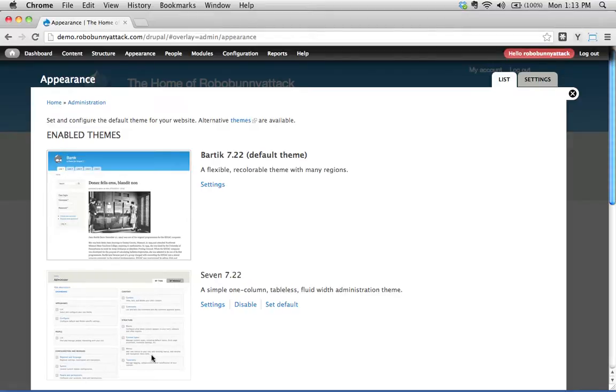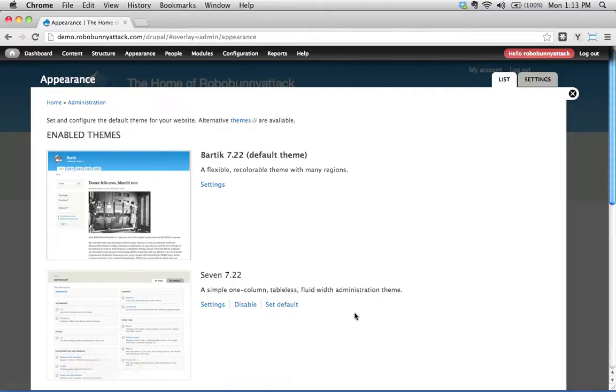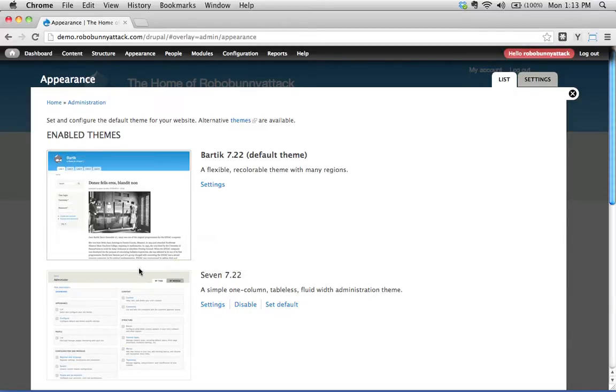I'm not going to bother changing Seven. I think this is a perfectly fine administration theme. If you want to play around with this later, that's perfectly okay. But we're going to focus on what your site visitors see, which is really important. Okay? And that's Bartik.